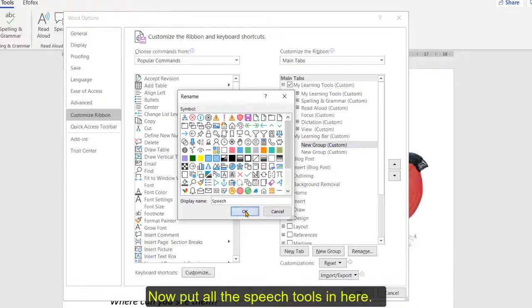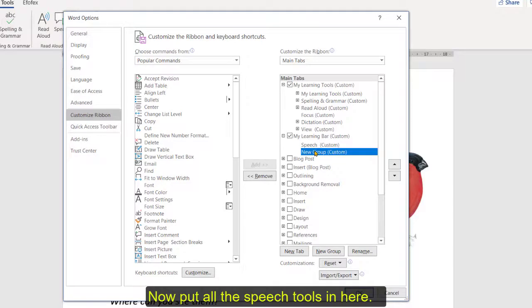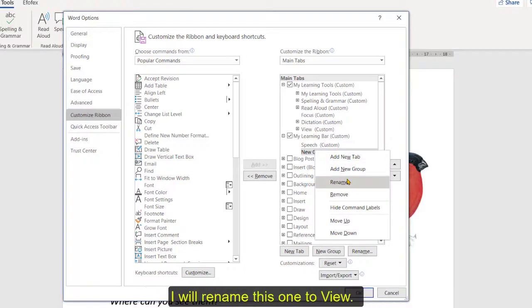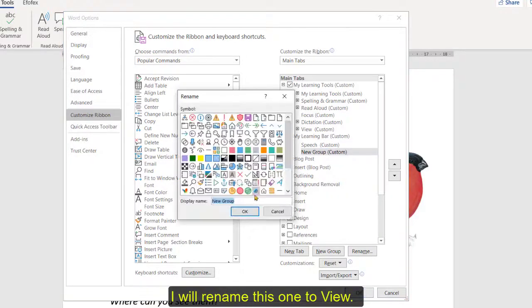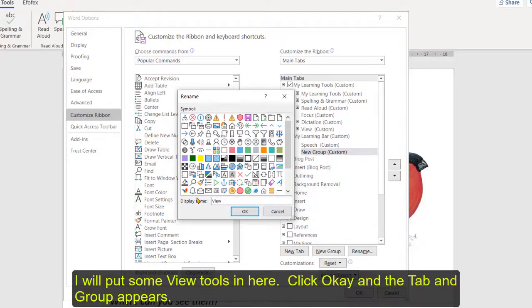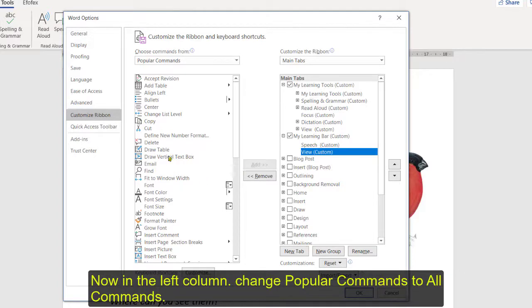We can put all our speech tools in here and on this one we can maybe right click and rename and we can maybe call this one color okay or view, and we can put some view tools in there. So say okay so there's our tab and there's our groups.